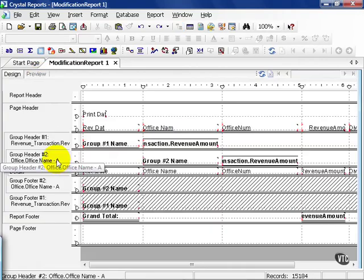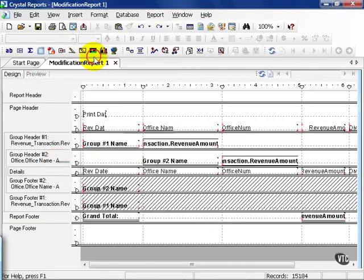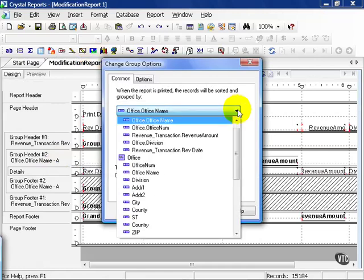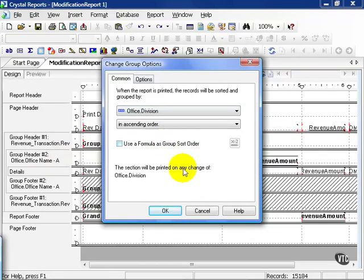From here, we can even change the group. As opposed to office name, I can go up to my change group and choose from any field from my tables that I've chosen. I could choose division instead and press OK.